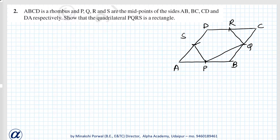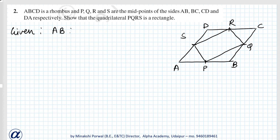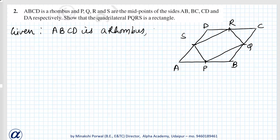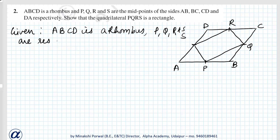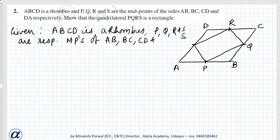We have to prove that the quadrilateral PQRS is a rectangle. So, given: ABCD is a rhombus and P, Q, R and S are respectively midpoints of AB, BC, CD and DA.